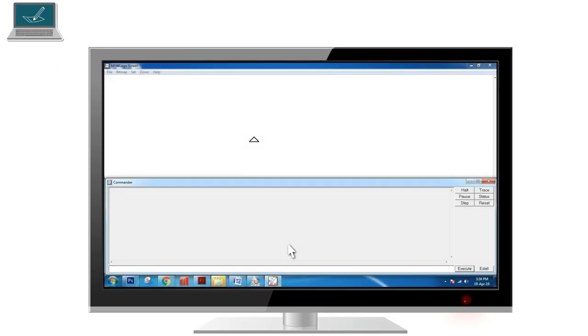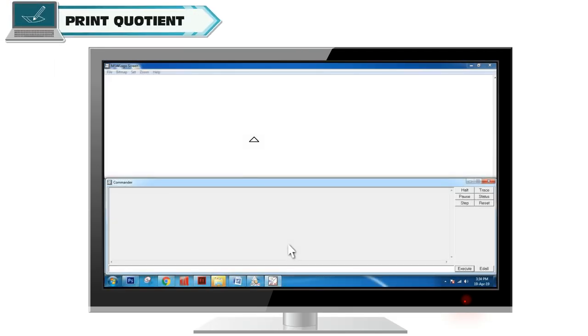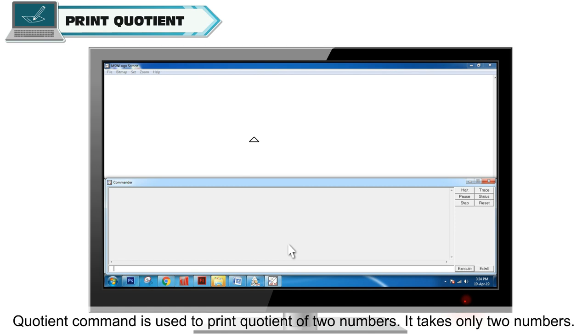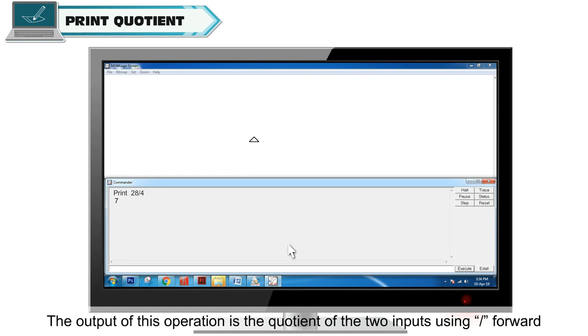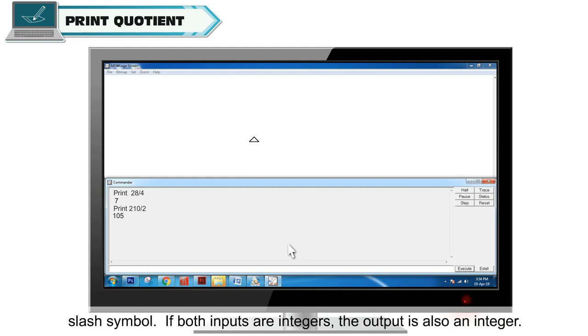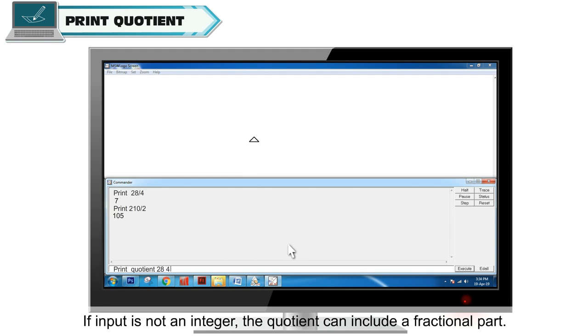Quotient command is used to print quotient of two numbers. It takes only two numbers. The output is the quotient of the two inputs using forward slash symbol. If both inputs are integers, the output is also an integer. If input is not an integer, the quotient can include a fractional part.